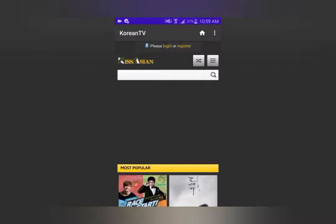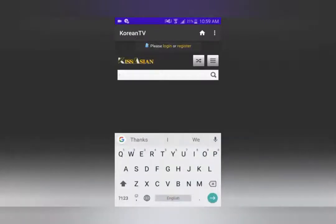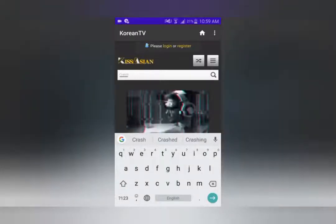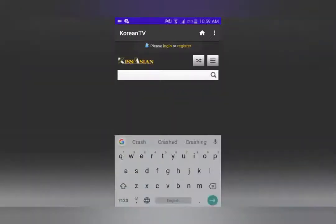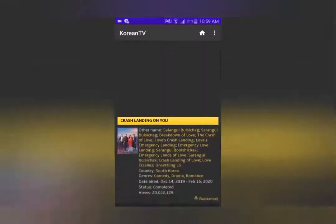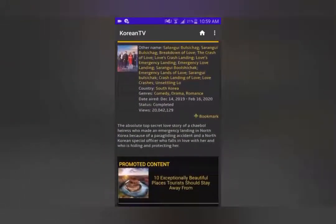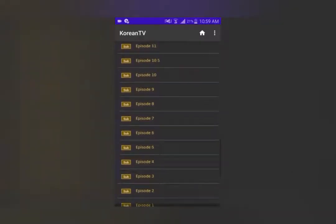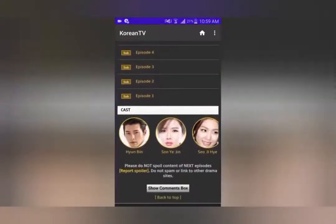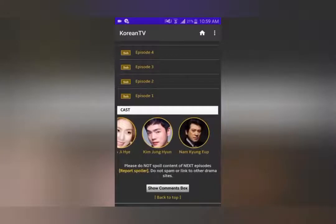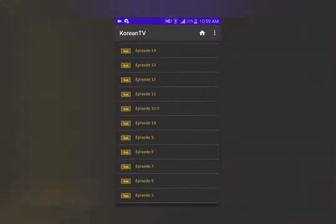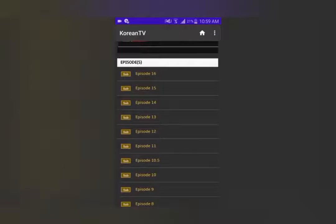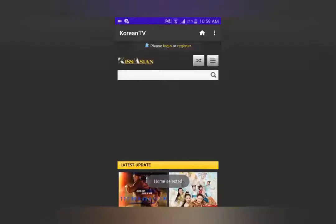You can put in your search keyword and as soon as it finds the drama you're looking for, it will take you directly to it. As you can see, you can have all the episodes in tabs, see all the cast members, and all you have to do is select whichever episode you want to watch.